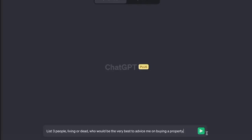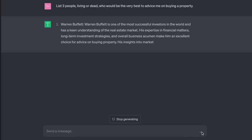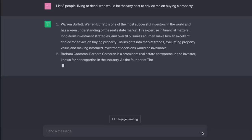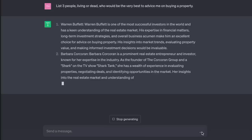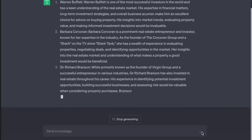I'm using ChatGPT 3.5 because it can access the web, so I can give it links. Let's say we're wondering whether now is a good time to take out a mortgage. First, assemble the perfect team: 'List three people — living or dead — who would be the very best to advise me on buying a property.' Warren Buffett — one of the most successful investors in the world with a keen understanding of real estate. Barbara Corcoran — prominent real estate entrepreneur and investor. Richard Branson — primarily known as founder of Virgin Group, also has invested in real estate. That's right — you all work for me now.